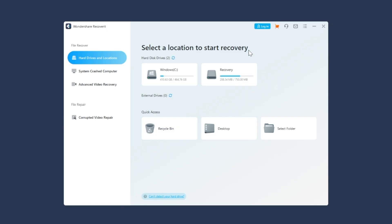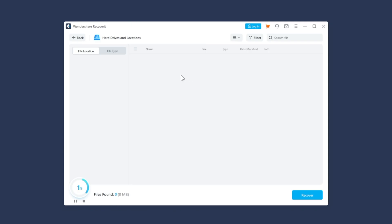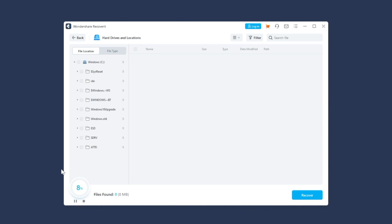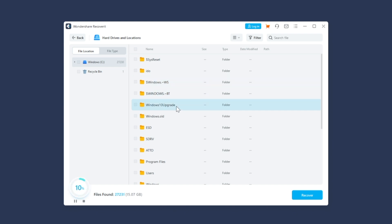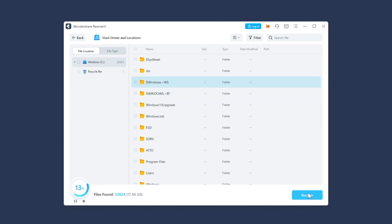Here's how you can use Wondershare Recoverit to retrieve lost files due to the page fault in non-paged area error. Install Recoverit on your system and launch the application to get started. On the home screen, select the location where the files were deleted and click Next. Recoverit will automatically start scanning the selected location to find all of the deleted files — be patient as this can take a while. Once the scanning process completes, you'll see all of the deleted files on your screen. Browse through the results, select the files you want to retrieve, then click Recover and select the location where you want to save the files.